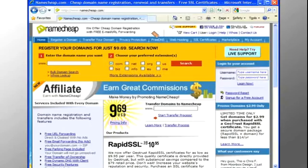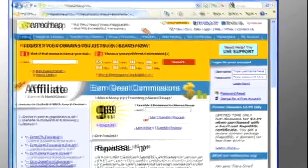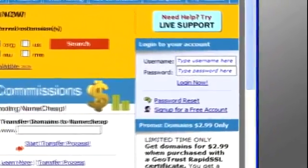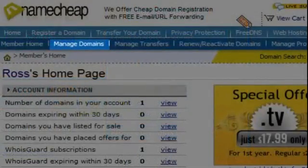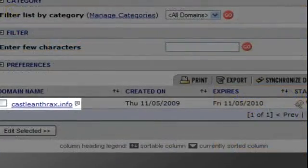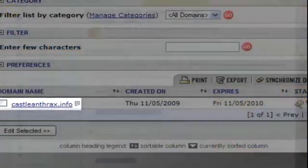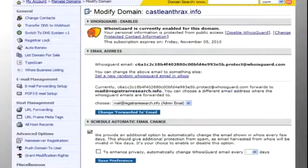To get started, you'll need to log into your Namecheap account with your account number or username as well as your password. Next, click on Manage Domains and then search for your domain to be transferred. The Modify Domain screen will appear.